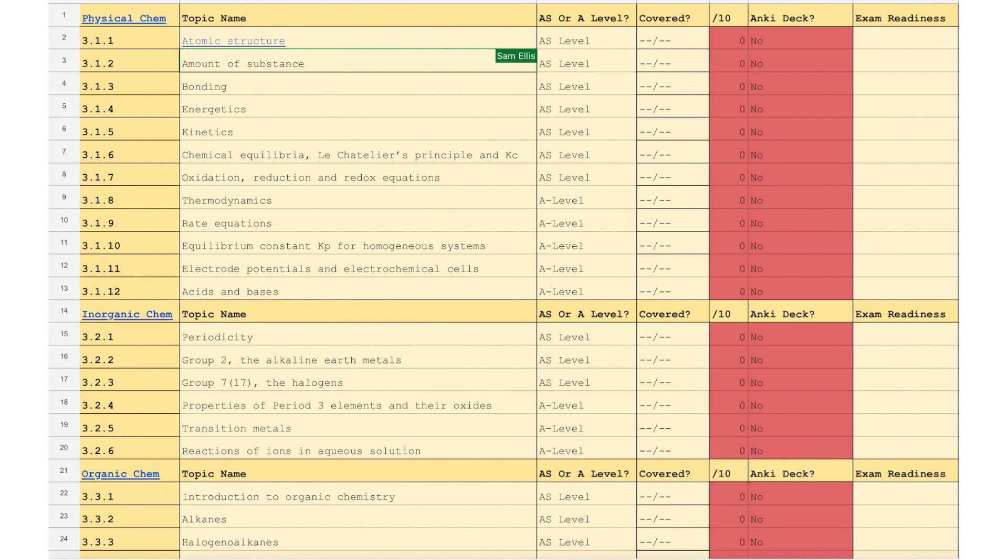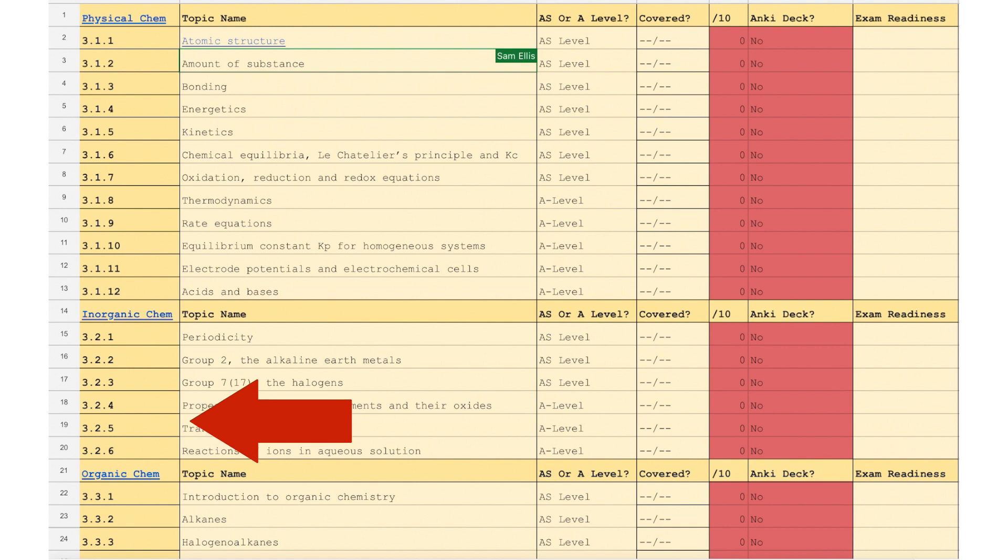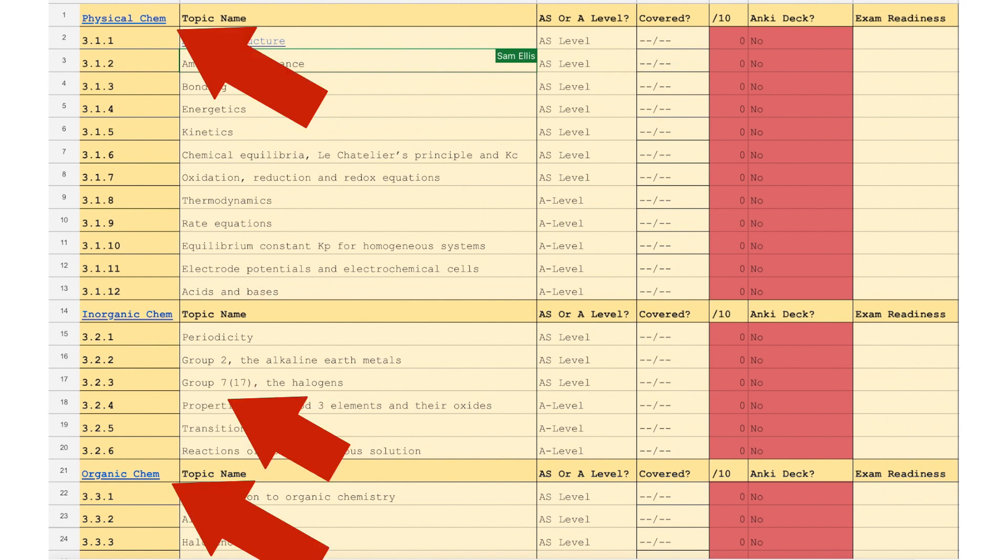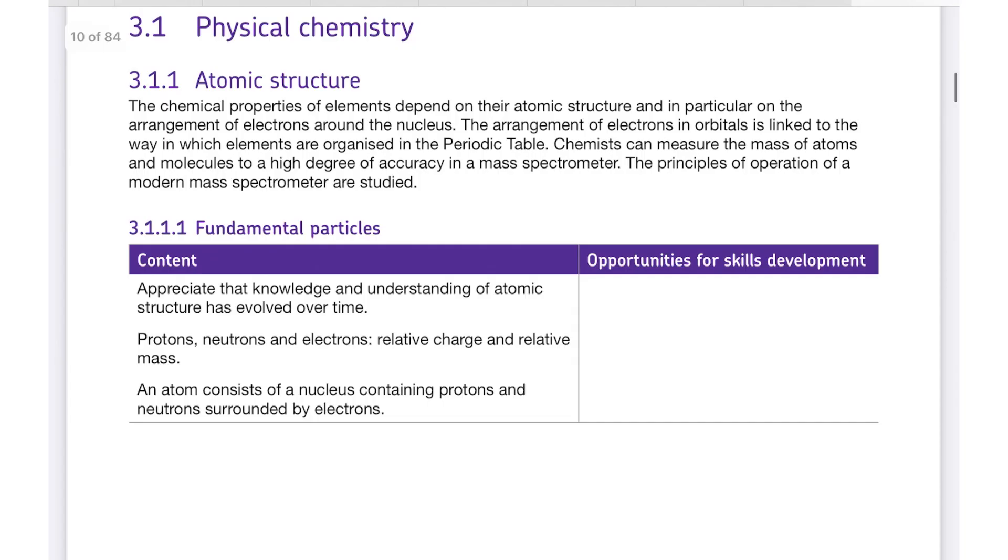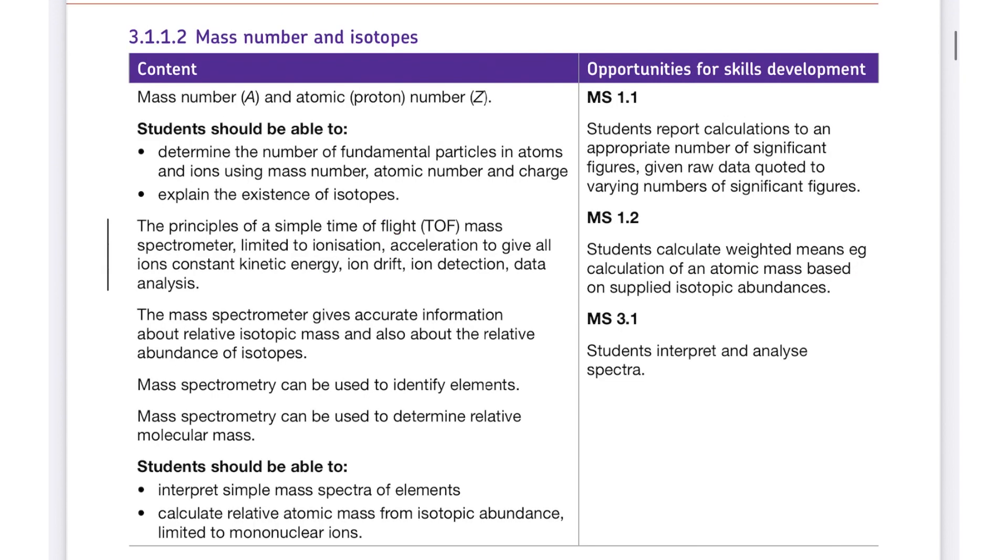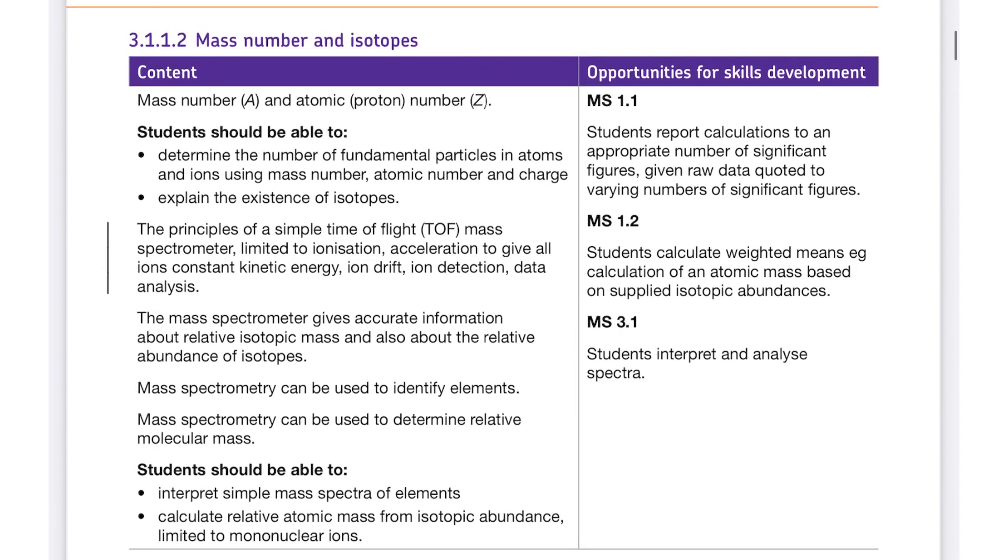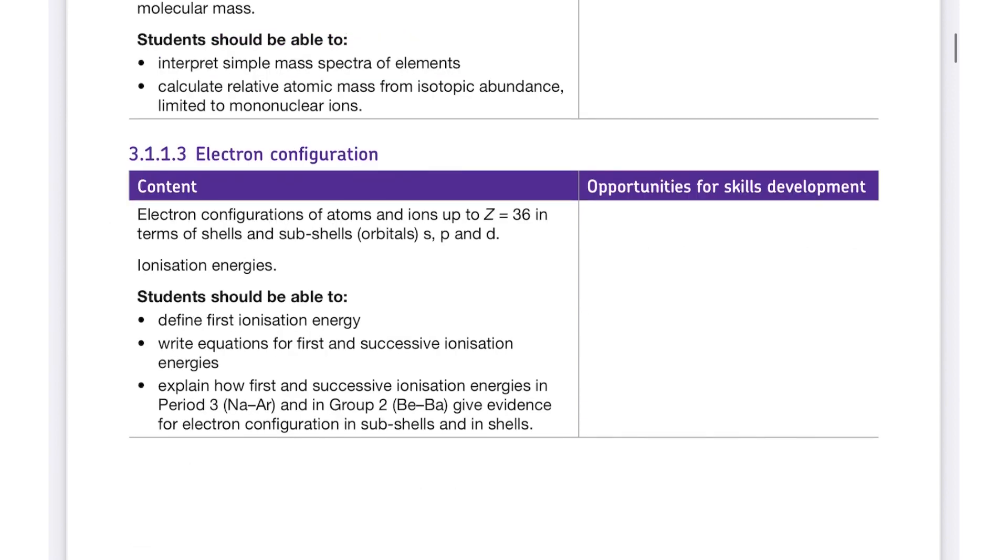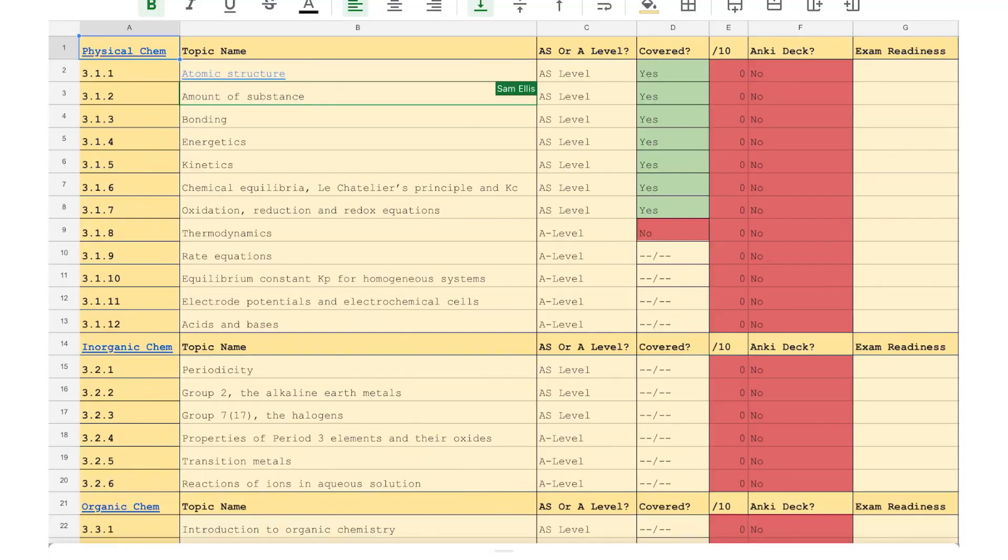If you can't remember what one of these specification points actually entails, if you click the blue underlined headings in the far left column, which is organic, inorganic and physical chemistry, it will take you straight to the AQA specification for A level chemistry and you can then scroll down through it and see what that heading actually consists of. If I tap this physical chem button, you'll see that it takes me to the physical chemistry part of the specification and listed here we can see exactly what atomic structure consists of.